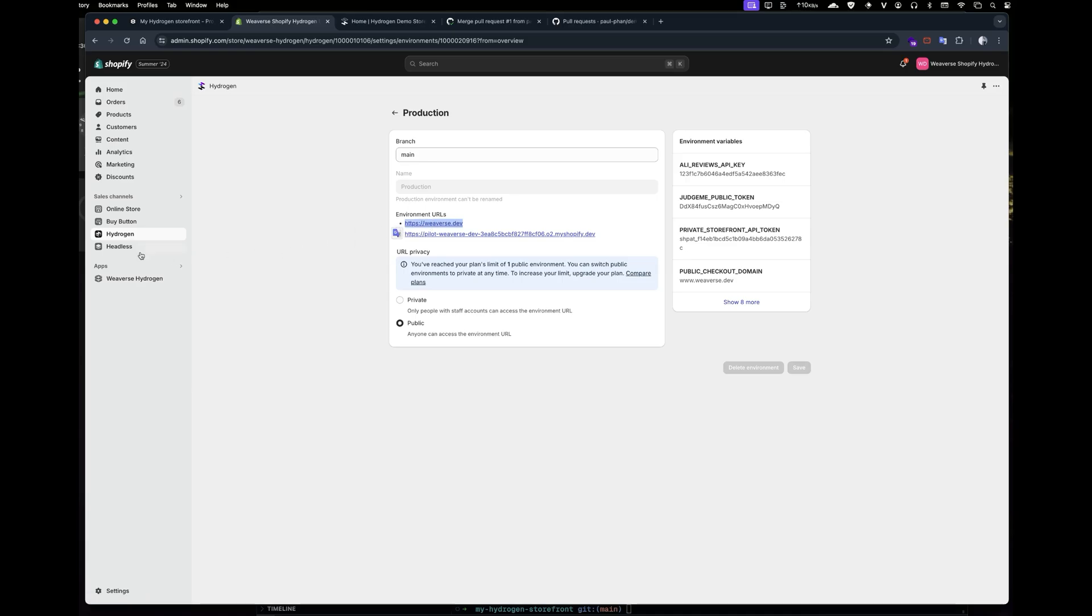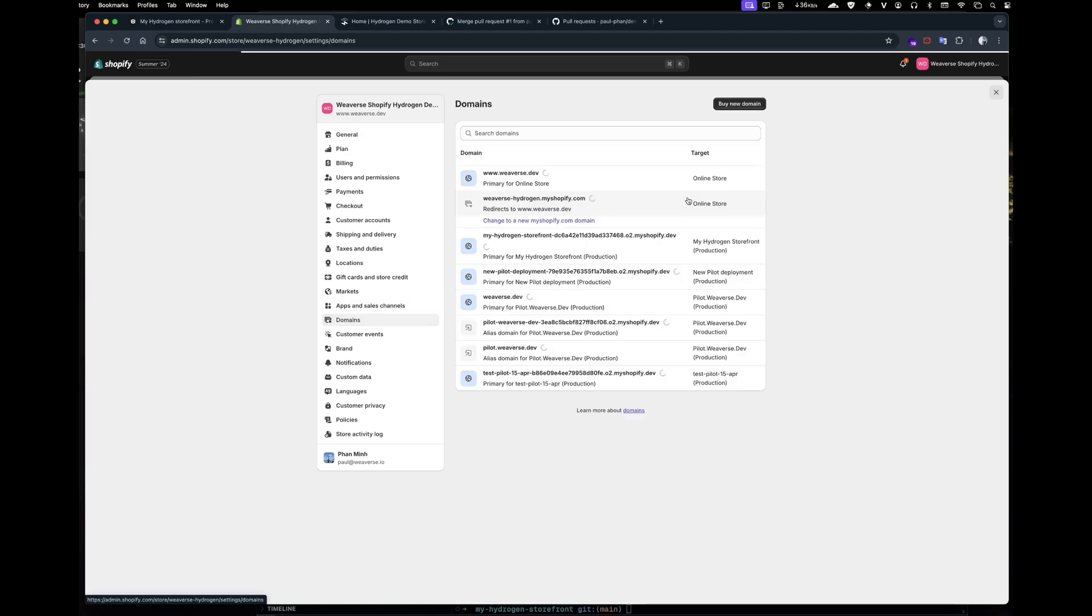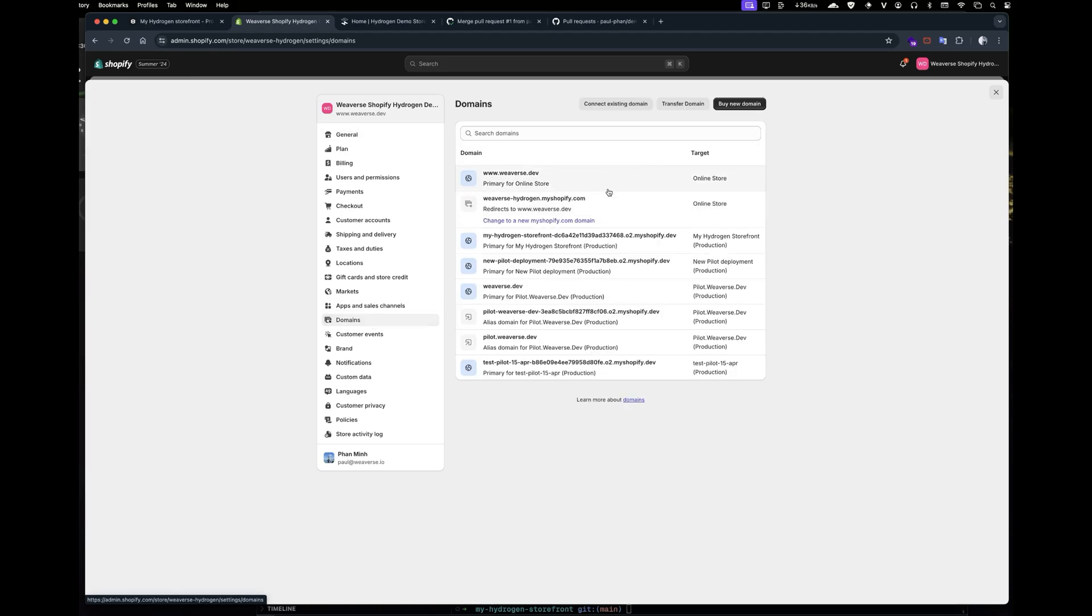This is the end of today's tutorial. I hope you understand how to set up Weverse and Shopify Hydrogen, and Happy Coding.